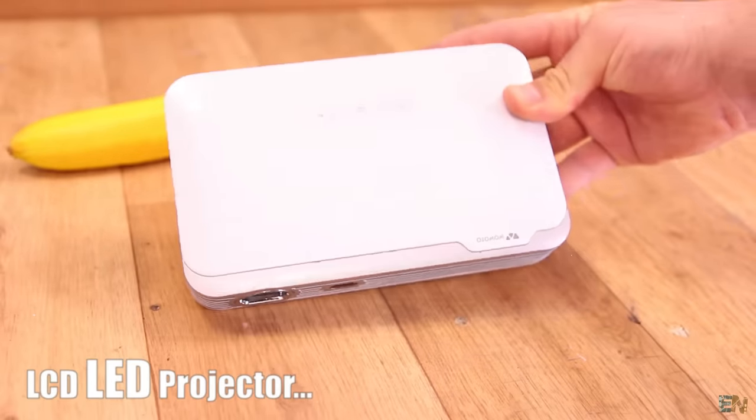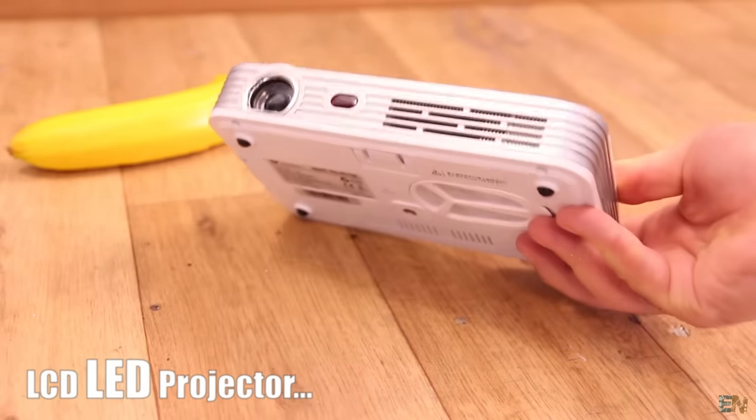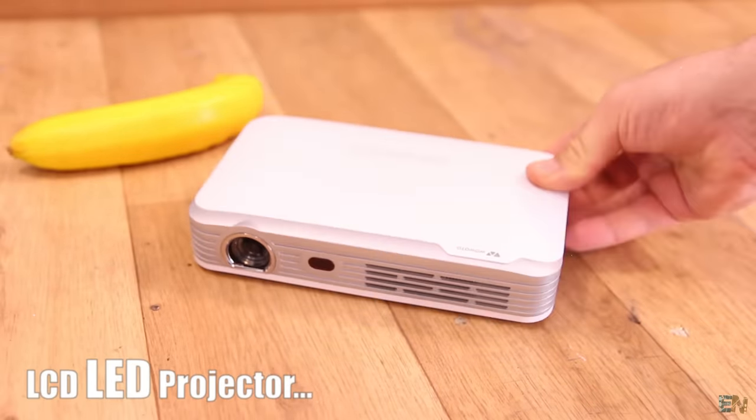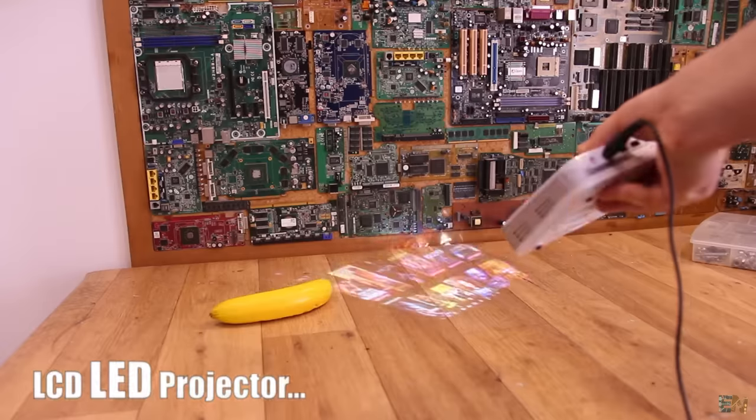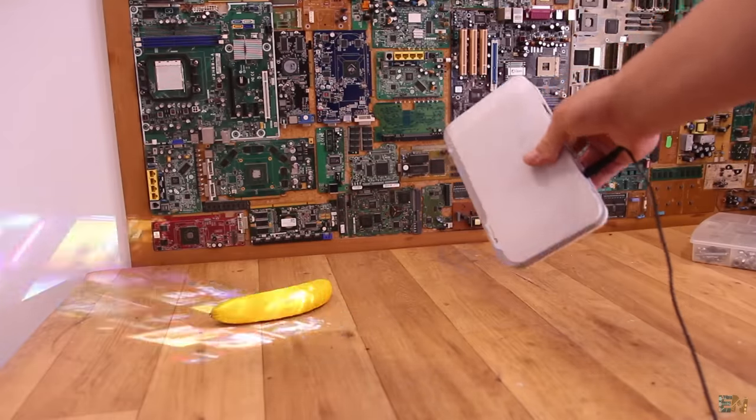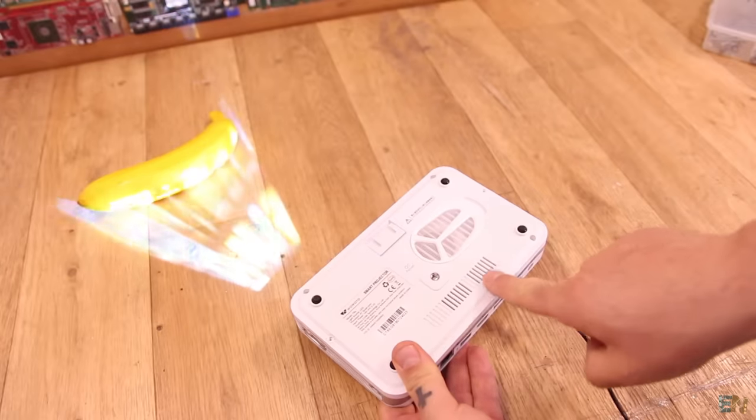This here is a small LCD based projector with a full HD resolution. It is portable, has a built-in speaker and a decent color quality.